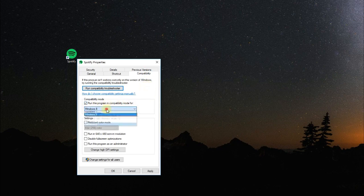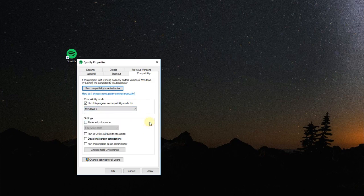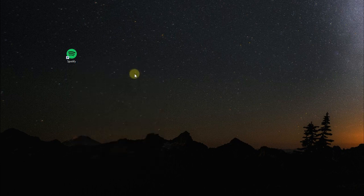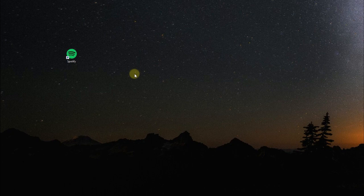Also, you can run the compatibility troubleshooter, and this way you can fix some other issues with the launch of Spotify. So if this doesn't fix the issue, stay in this video because I'm going to show you another solution.